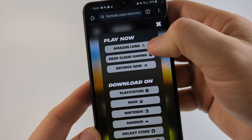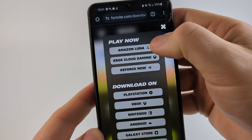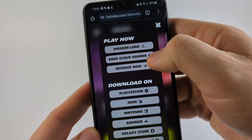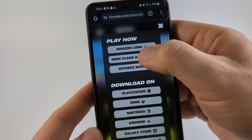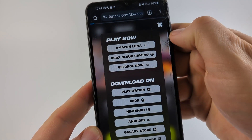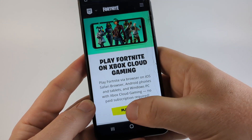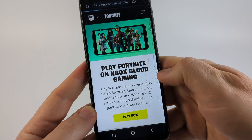If you already have an Amazon Prime account, Luna might be the best option for you. But what I'm going to try is Xbox Cloud Gaming. I'll select that and then go to Play Now.